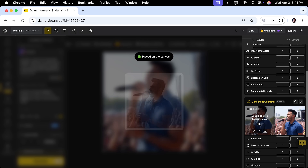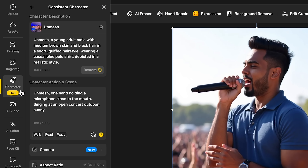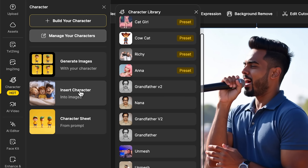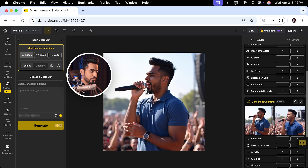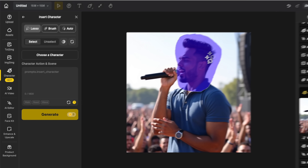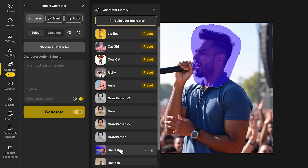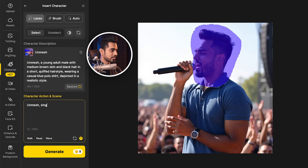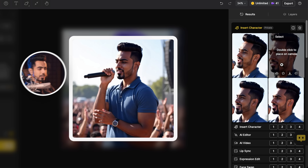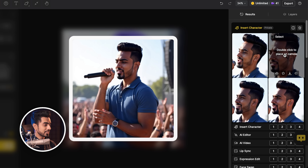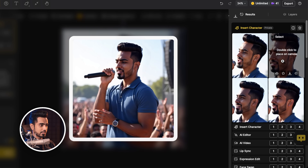Here's a prompt of me singing at an open concert outdoors with sunlight — and this is what it creates. It looks a bit like me, but not so much in some generations. So let's generate a few more times. In all of the generations I'm wearing a blue shirt — that consistency it maintained. If the face doesn't match, let's say I like this one — double click to add it to the canvas. You can go back to character and choose insert character. With the lasso, make a selection of the face area, choose the same character, and type in 'Unmesh singing.' Generate. It generates a few variations for just the face, and some of it definitely does look like me. I'd generate one or two more times to get it more perfect, then use other tools to make it sharper.